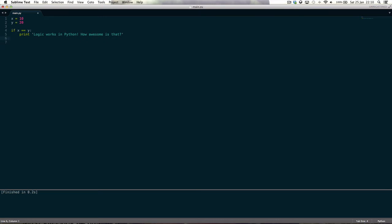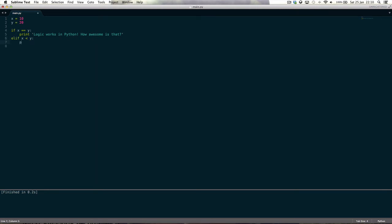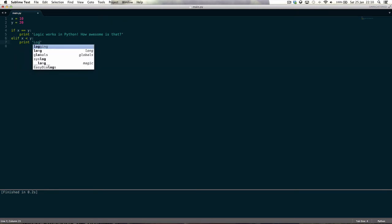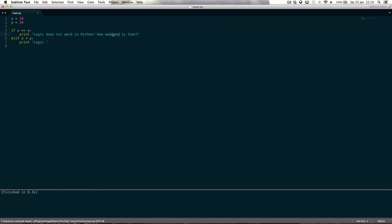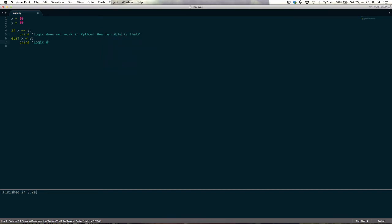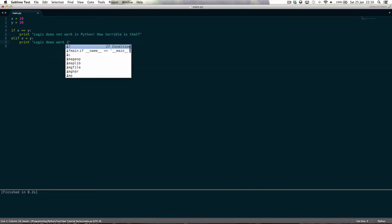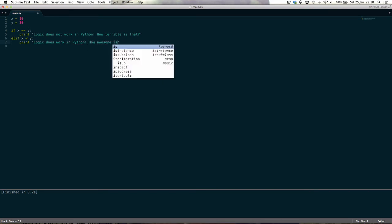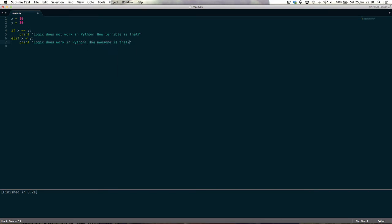What we can do is we can say elif x is less than or equal to, well less than in this case, y, print logic does not work in Python, how terrible is that? Logic does work in Python, how awesome is that?